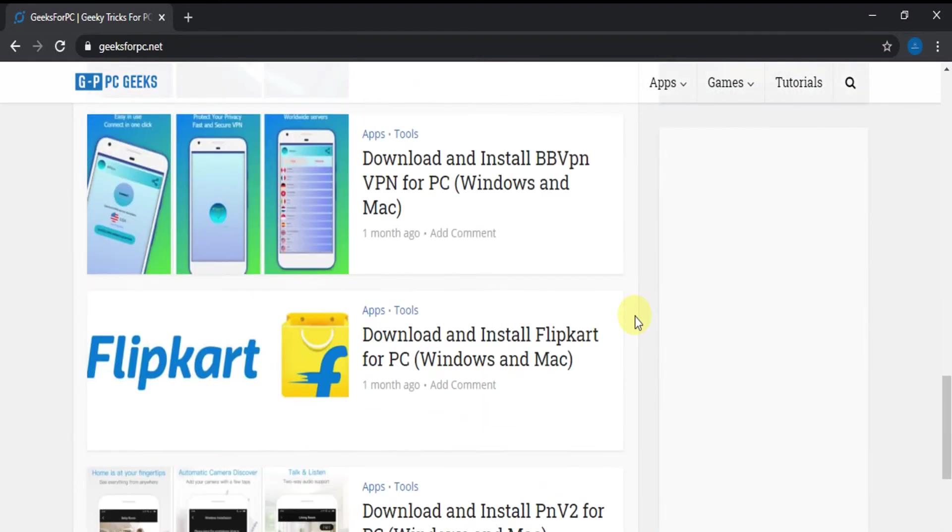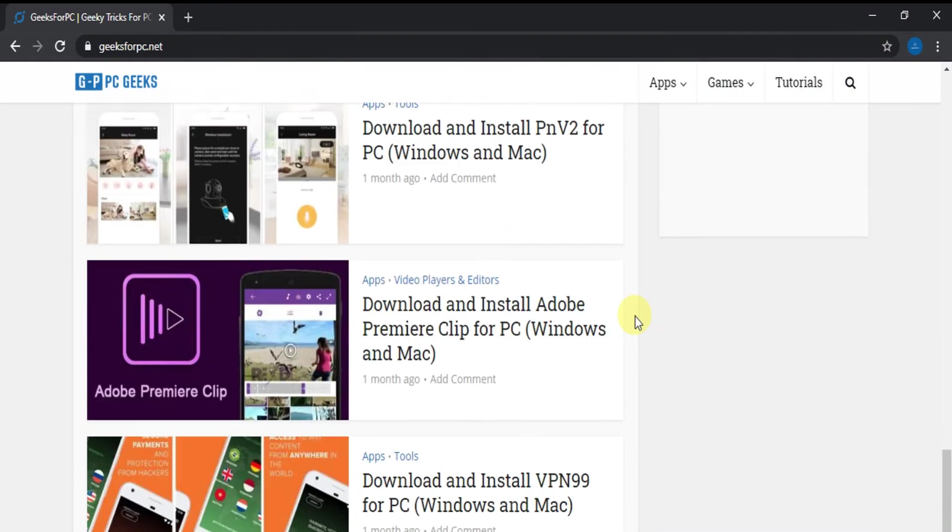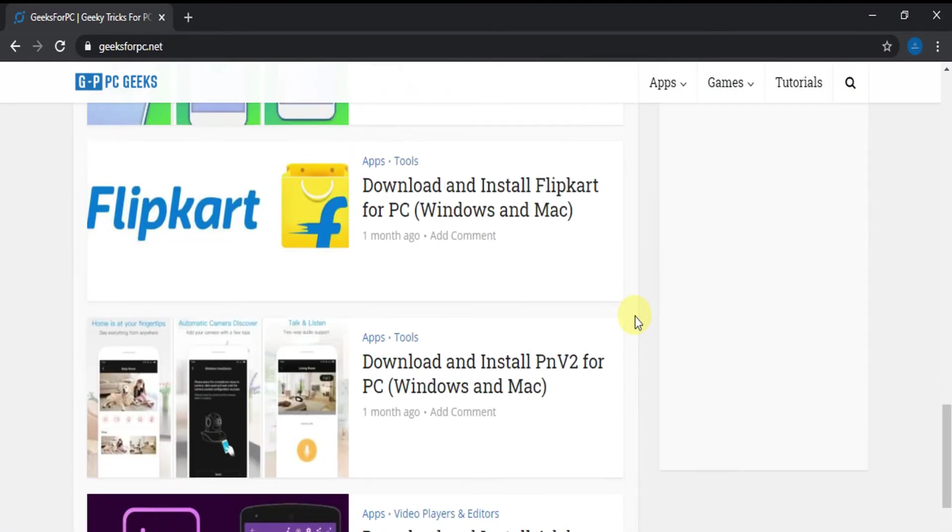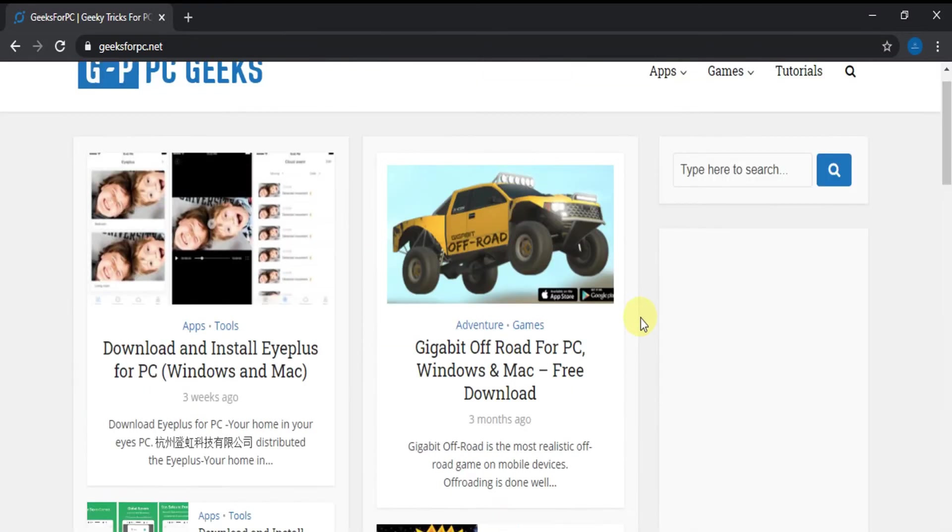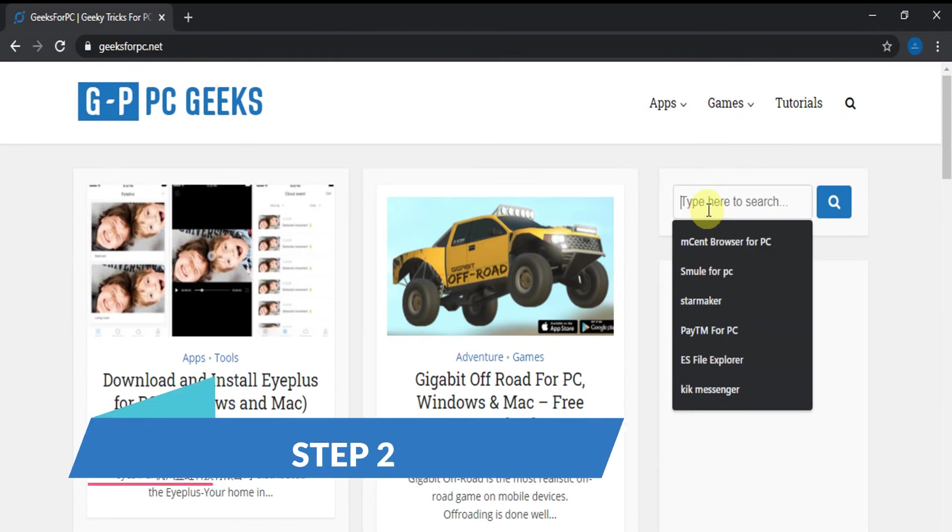Let's get back to the steps. Now going to Step 2. Look for the search box.